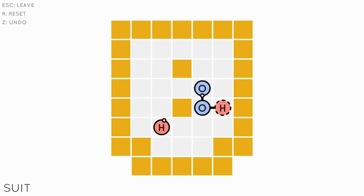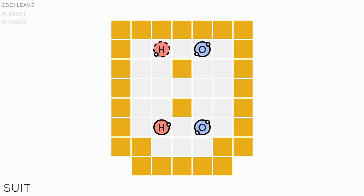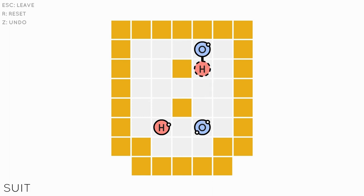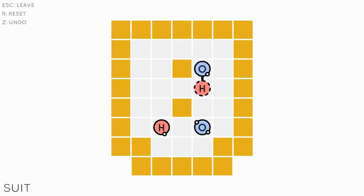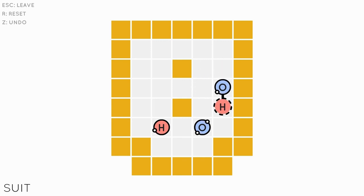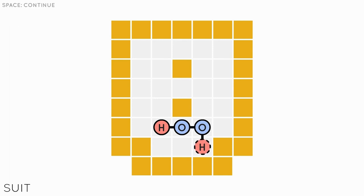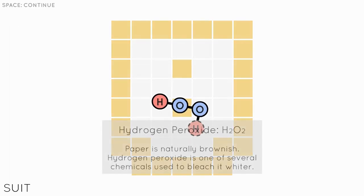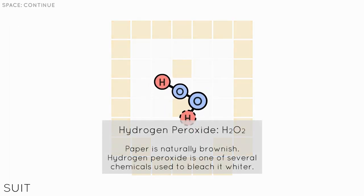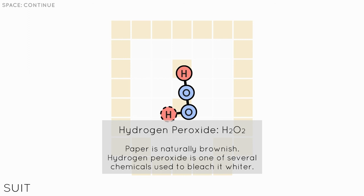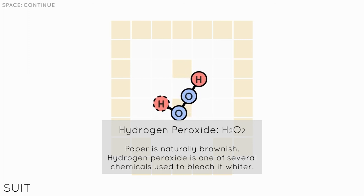Alright, let's try this again. And there we go. I got it. Hydrogen peroxide. I was correct. Paper is naturally brownish. Hydrogen peroxide is one of the several chemicals used to bleach it lighter.